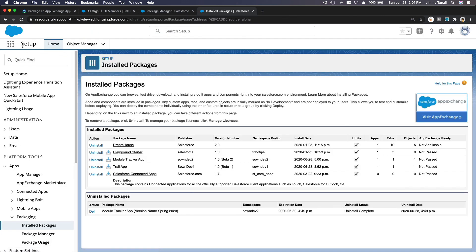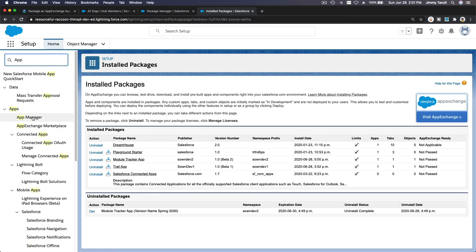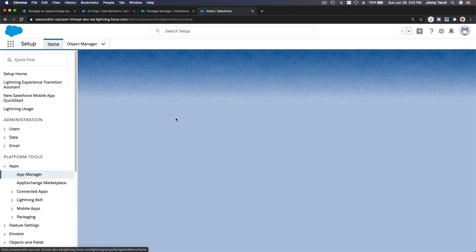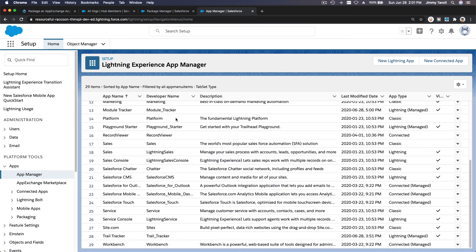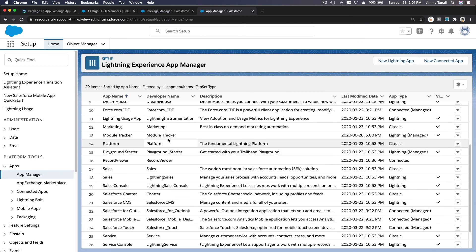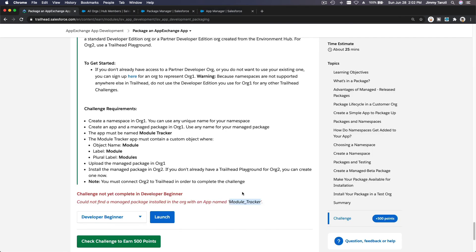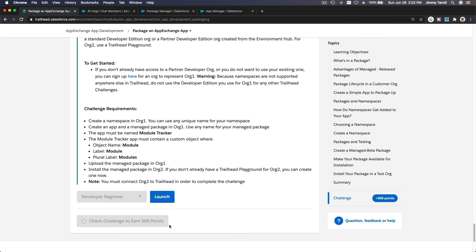Installation complete. I want to double-check — going to App Manager on my Trailhead Playground, Resourceful Raccoon. I just want to make sure we don't have 'App' at the end of Module Tracker. It's supposed to be just Module Tracker — and there it is, Module Tracker, without 'App'. That looks good. Now let's get the 500 points and I'll see you on the next video. Bada bing bada boom.